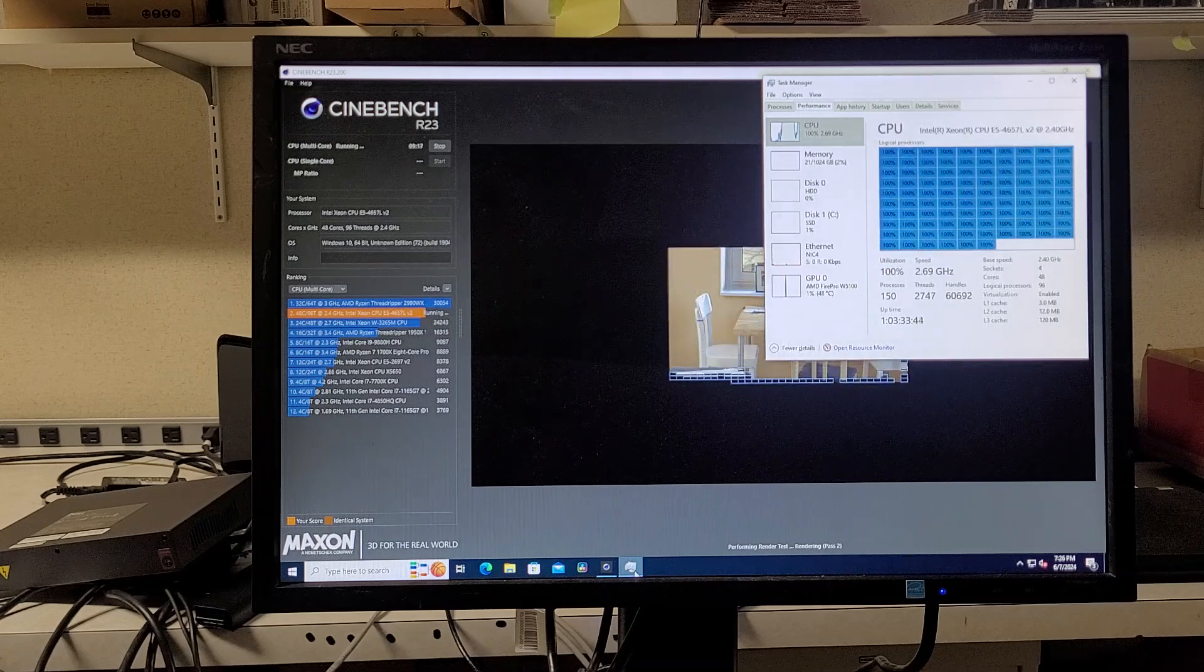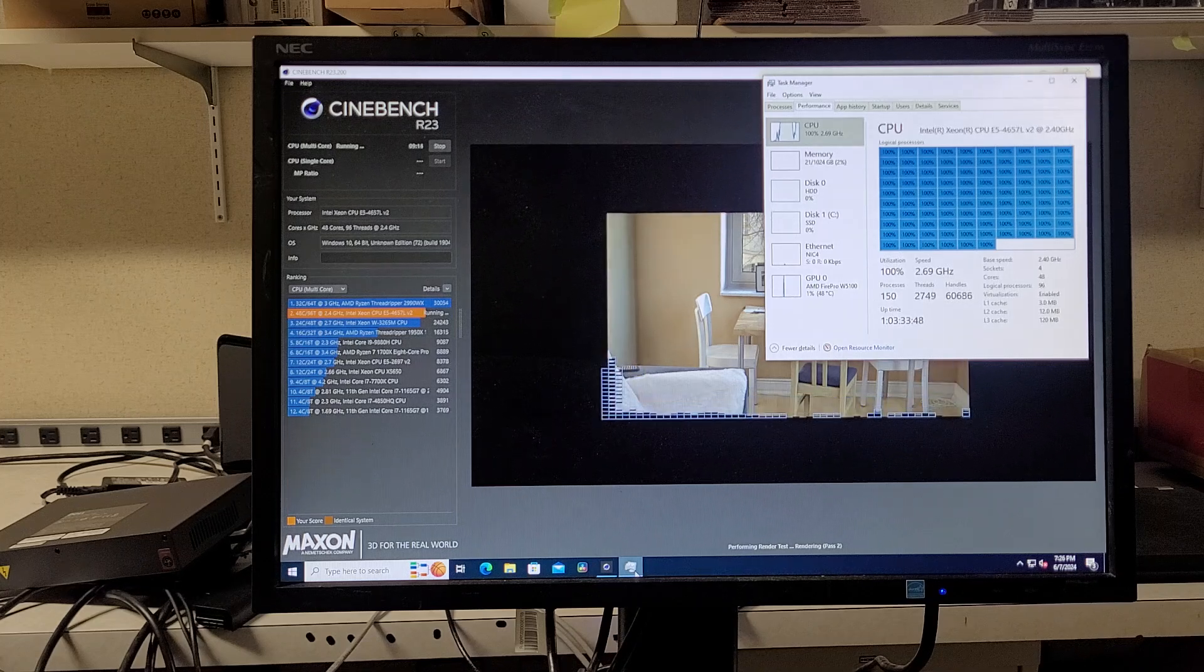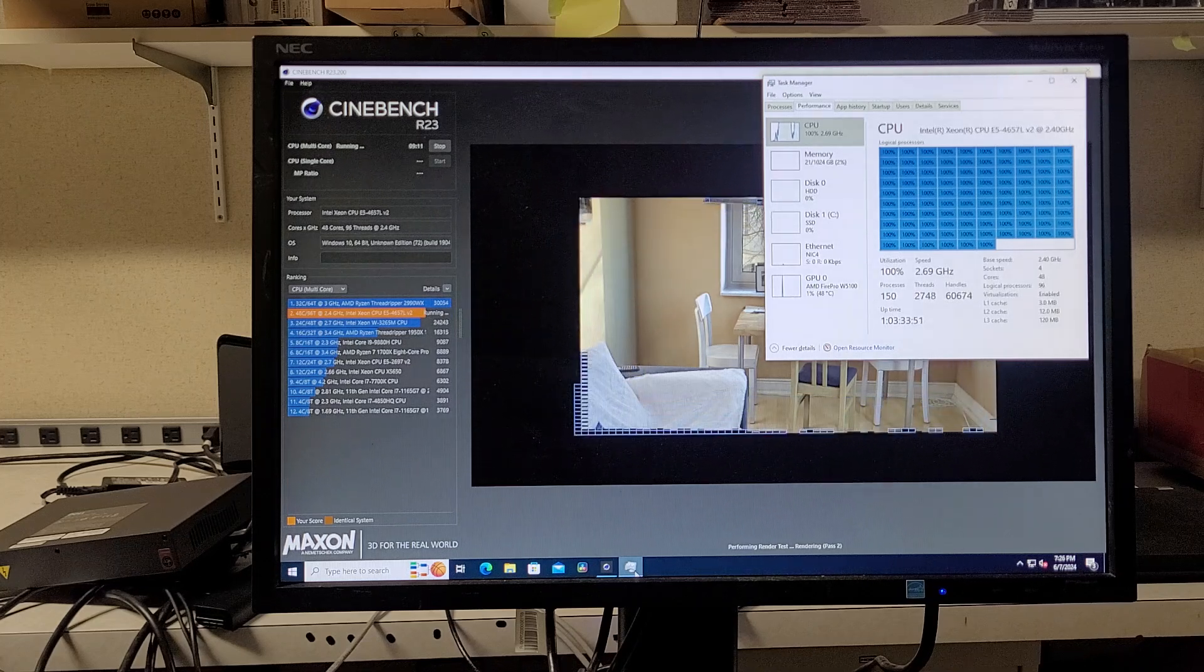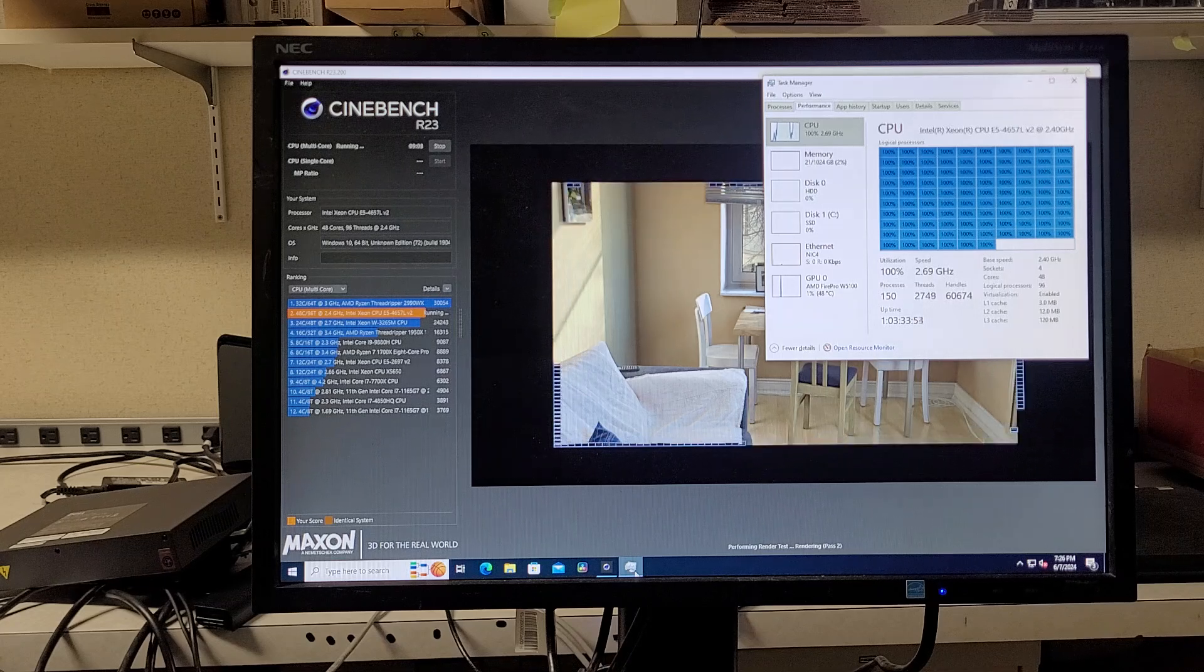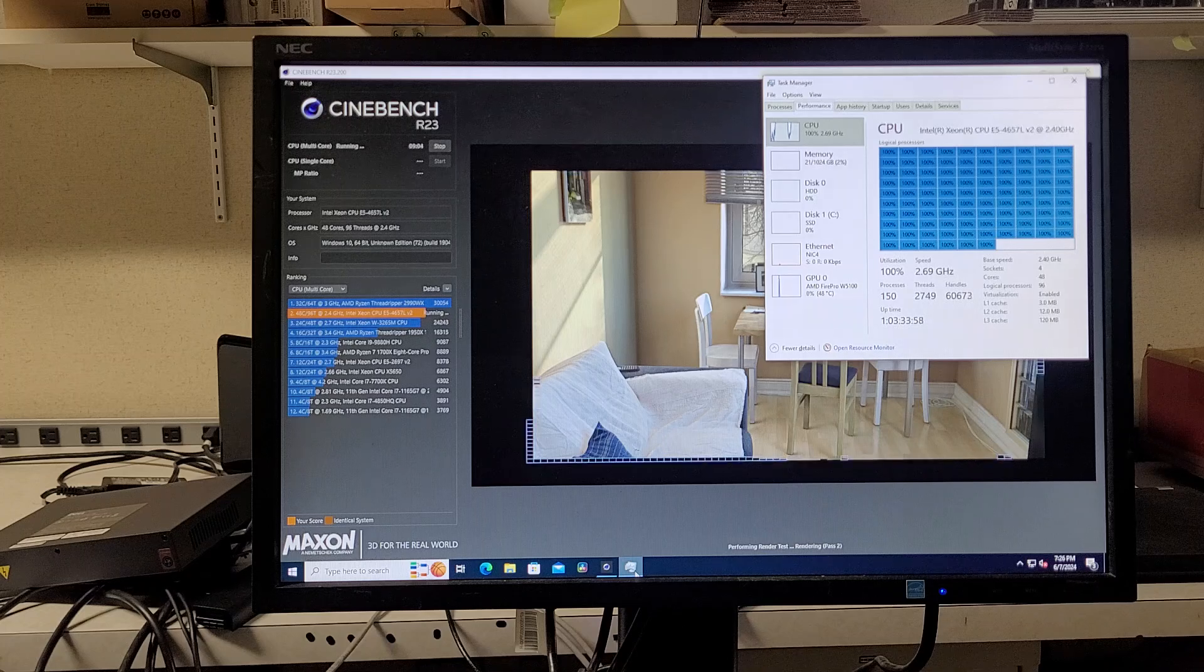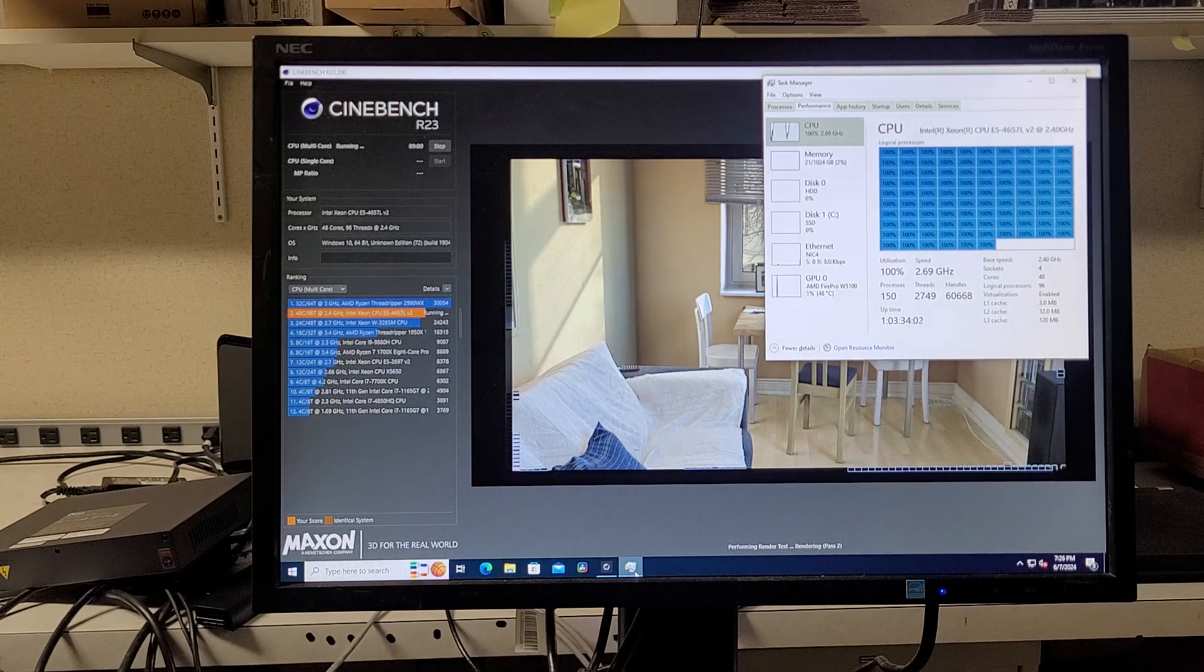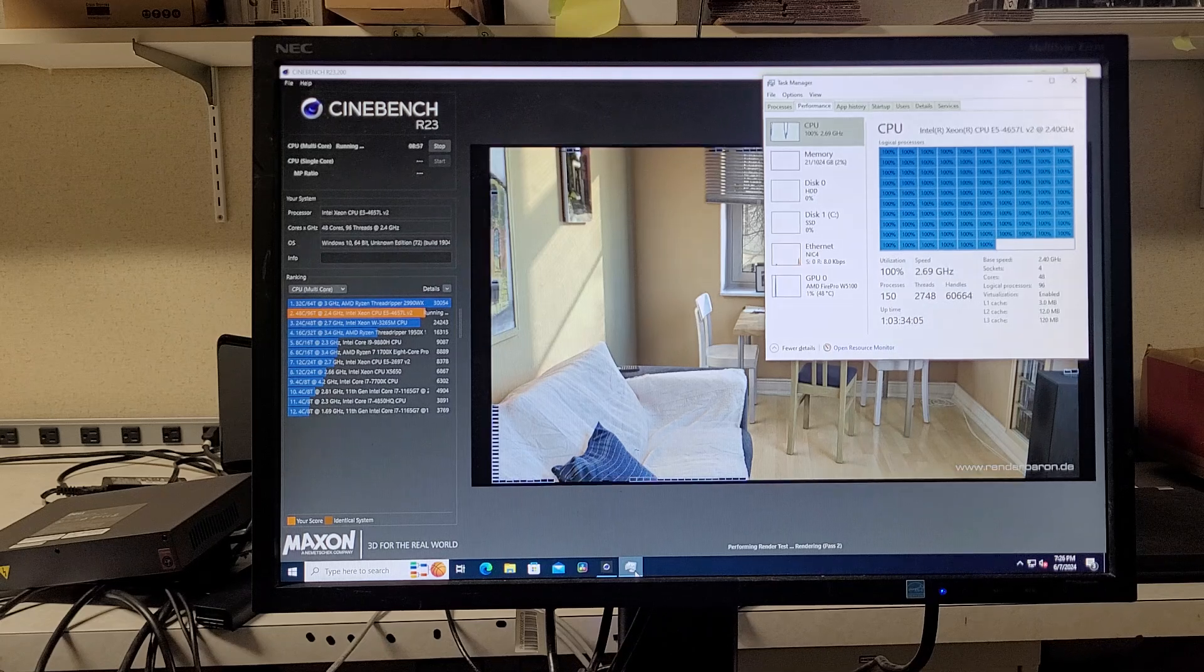It's crazy seeing that many threads getting pegged. But let's see if iDRAC is updated yet. Yeah, iDRAC is still a little behind.